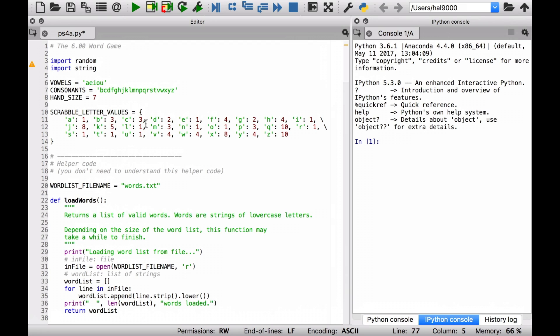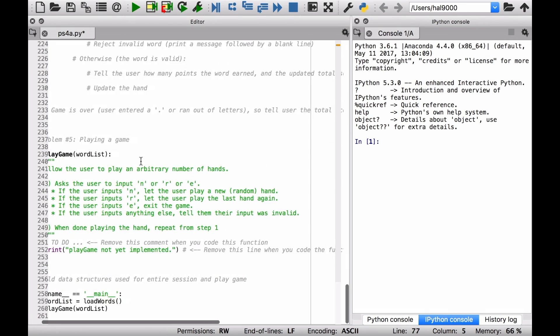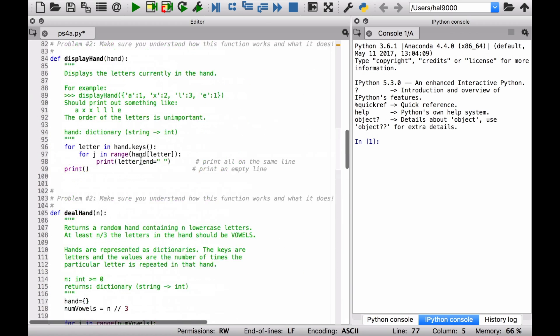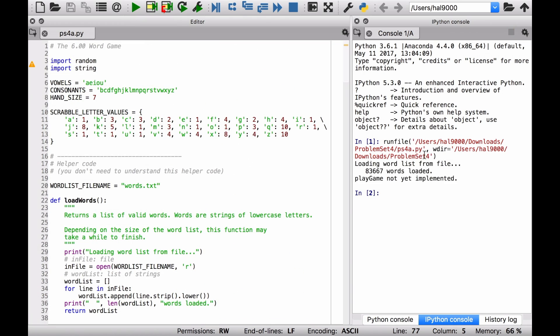And just remember, how many lines was it? It's, wow, 260. Okay. If we go with run, you should get this output loading word list from file. 83,000 and change words loaded. Play game not yet implemented. So that means it's worked. You have not yet implemented the full game yet.